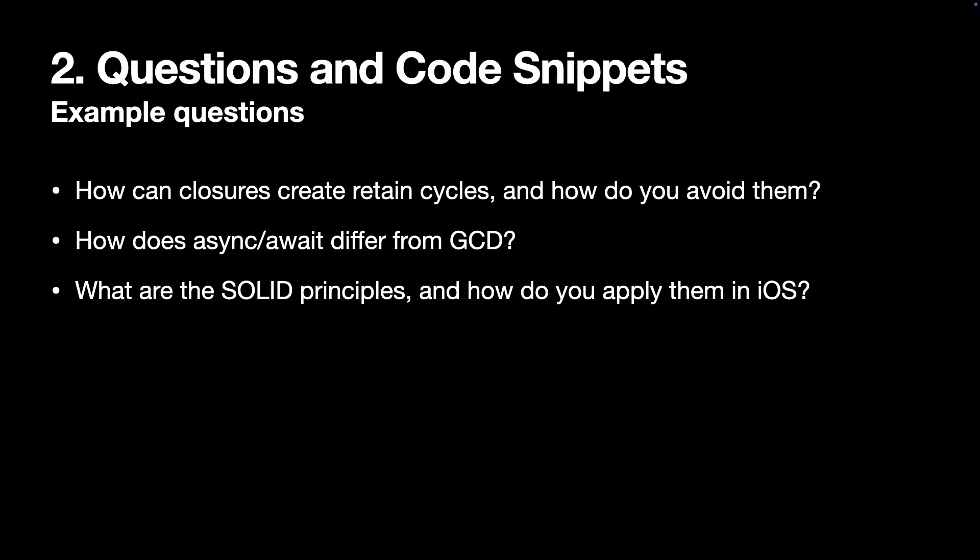Also, try googling top interview questions and answering them. By the way, if you want me to build a common iOS question list, comment down below.